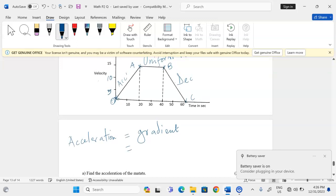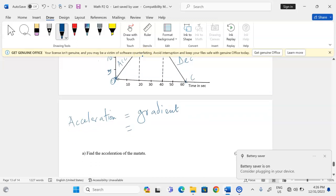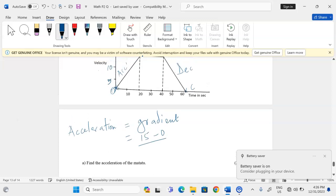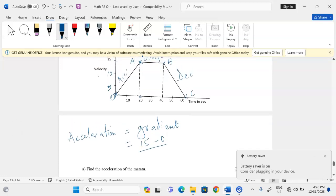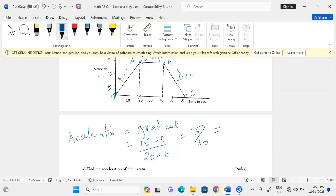We go from a velocity of zero all the way to a velocity of 15, therefore we take: change in velocity = 15 minus 0, divided by change in time = 20 minus 0. This gives us 15 over 20, and when we carry out the computation, 15 over 20 equals 0.75 meters per second squared. That is the acceleration.